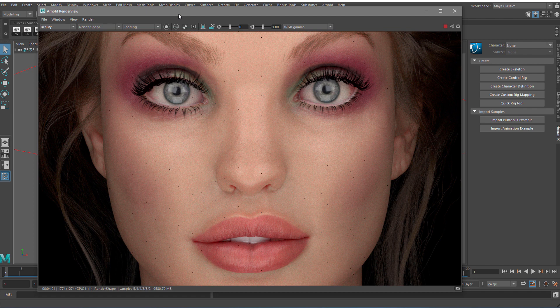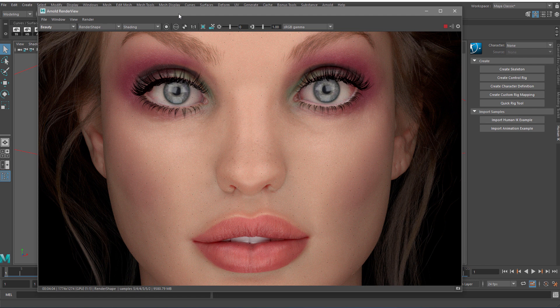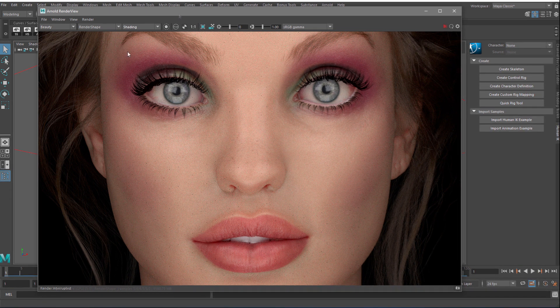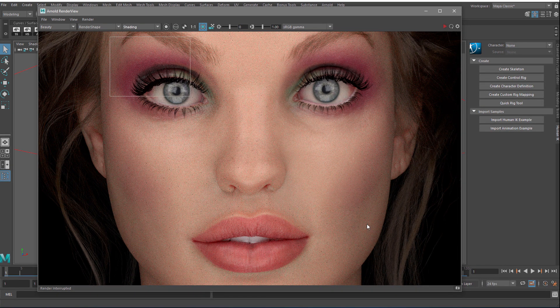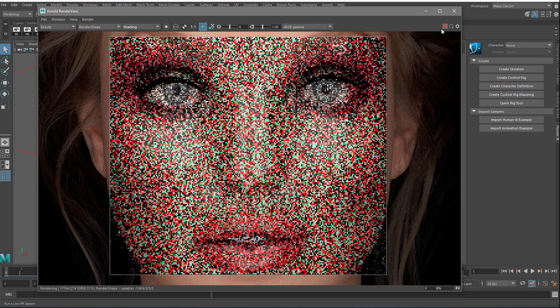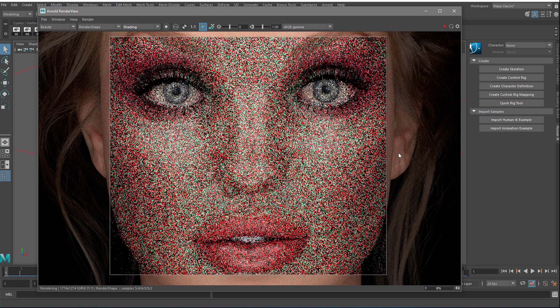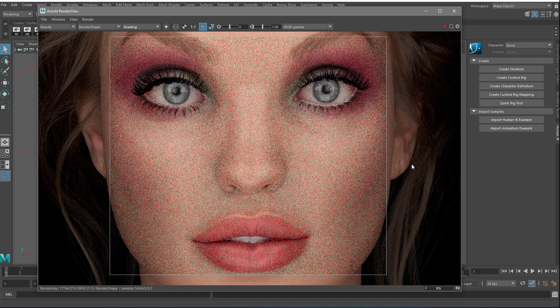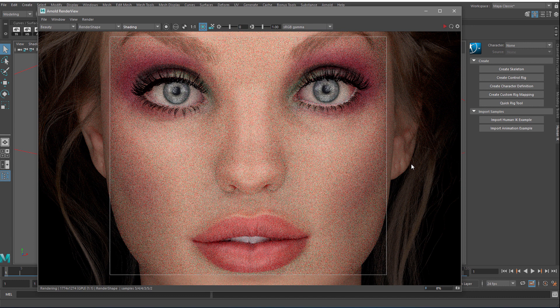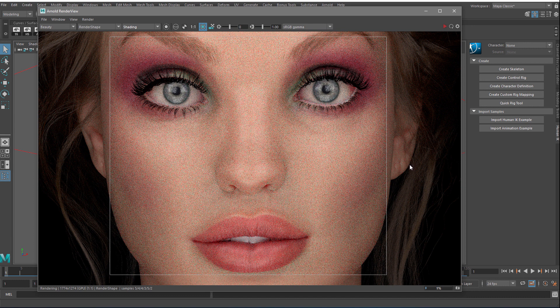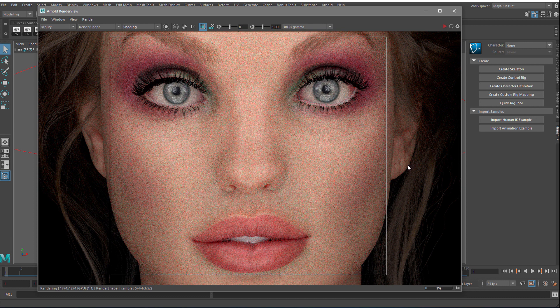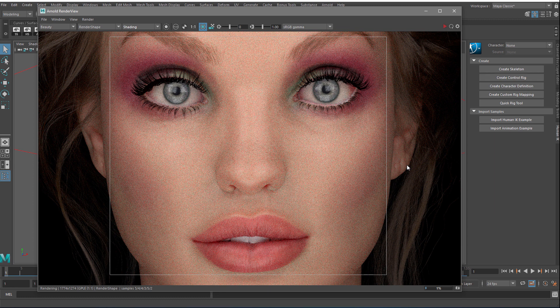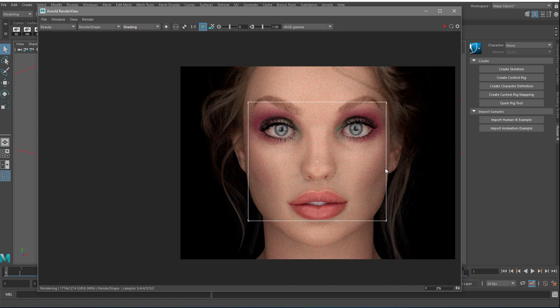GPU render is quite faster, only four minutes. As we can see, it's almost the same quality, but for some reason I'm getting some black dots on the image. It might be because of the subsurface scattering material. That's something that has to be improved.